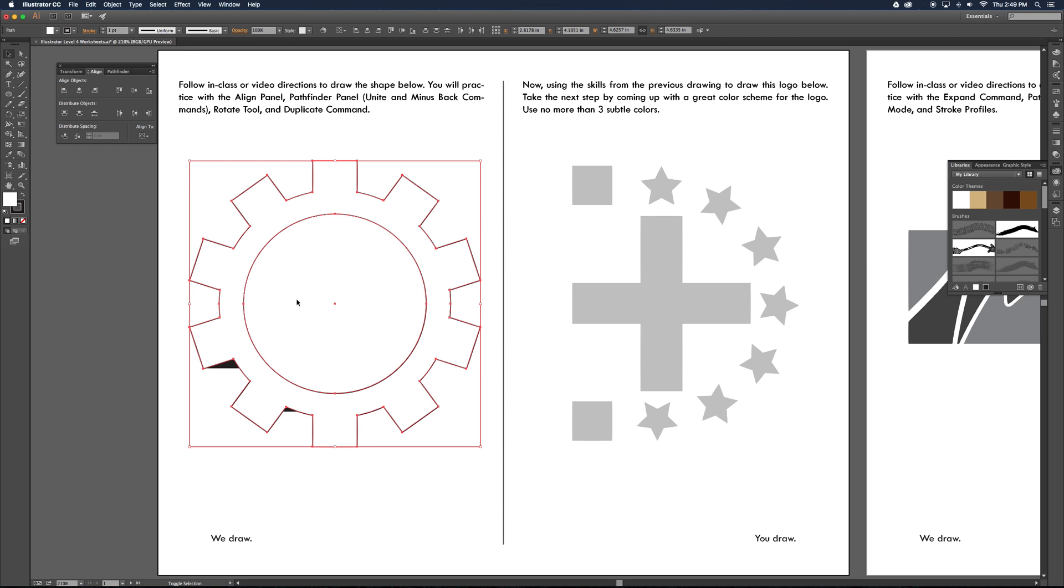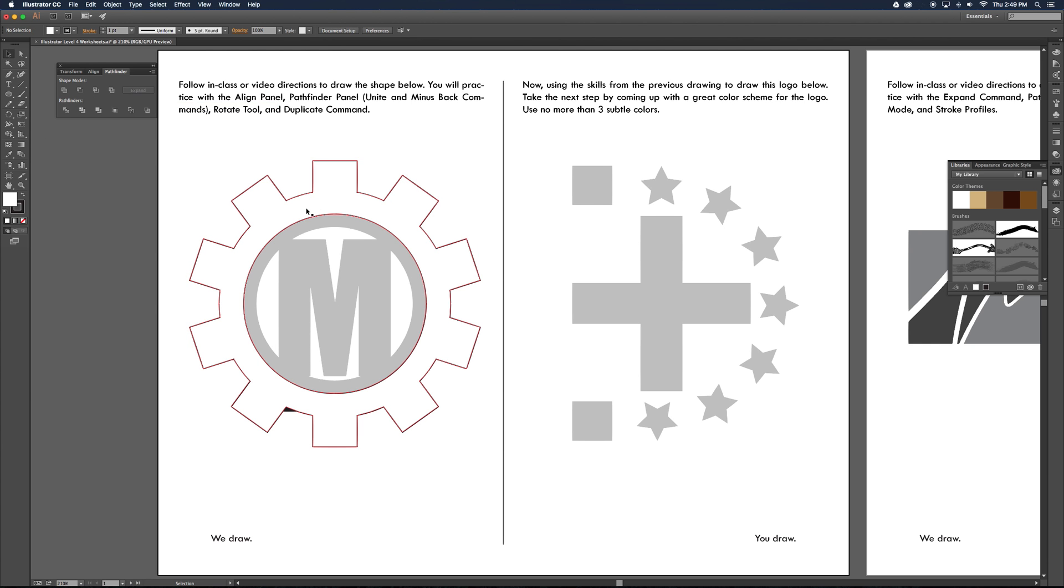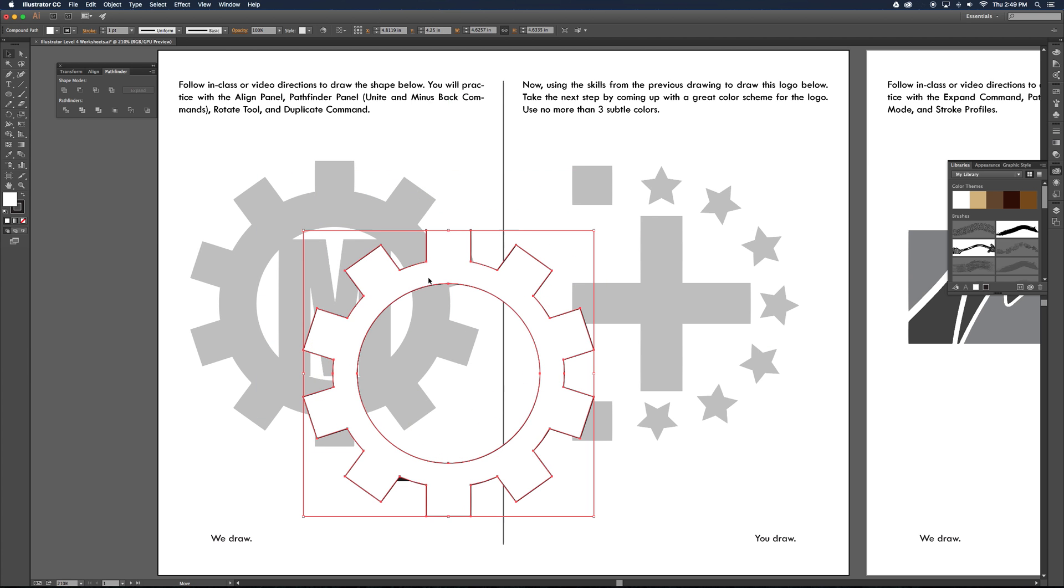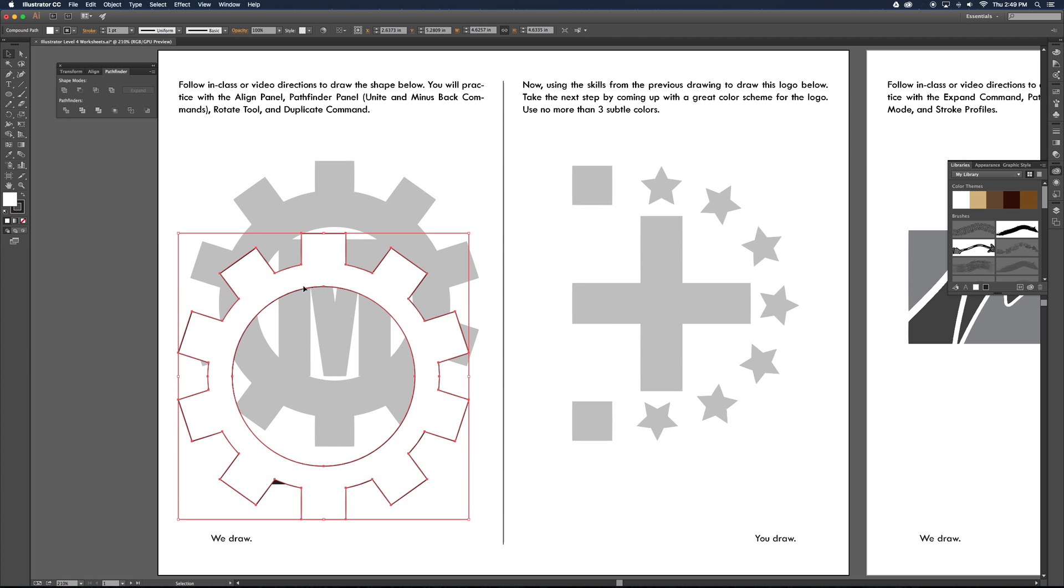So next thing we want to cut our hole into the object. And we do that again with the Pathfinder. We could do it with the shape builder. You learned how to do that in DID1. But in Pathfinder, the second button is the minus front button. So I click on that and it cuts a hole in the object. And you can see that original drawing down below on that object now.